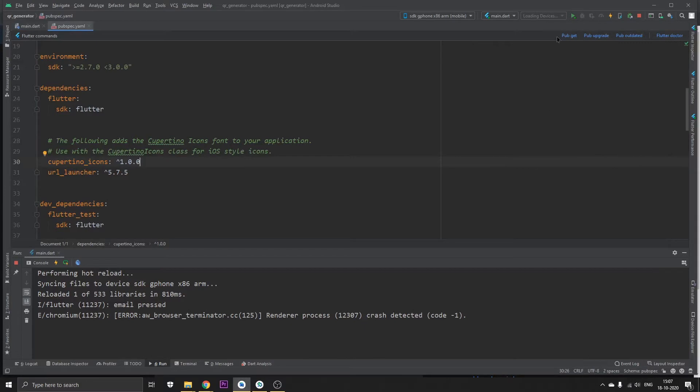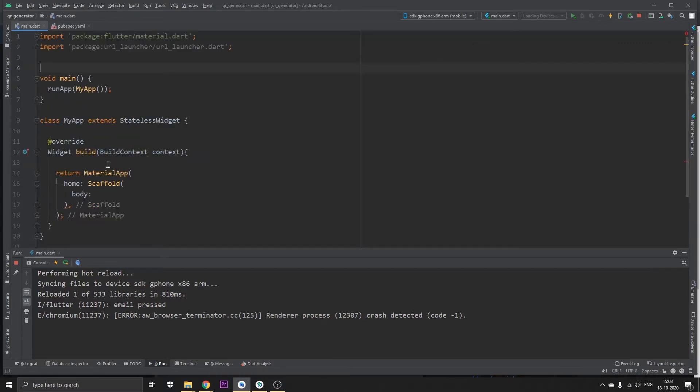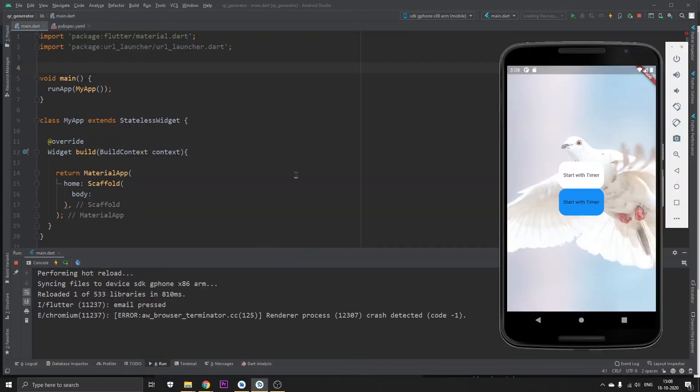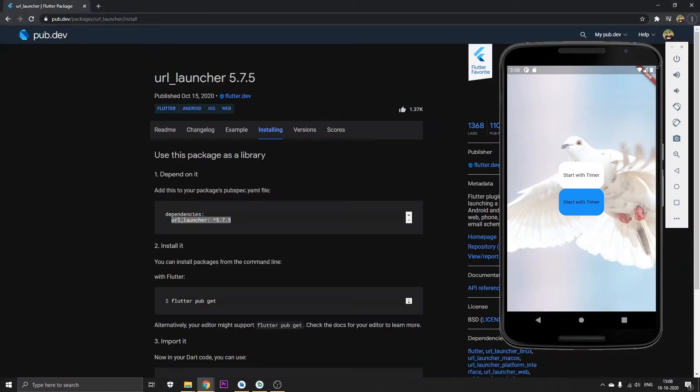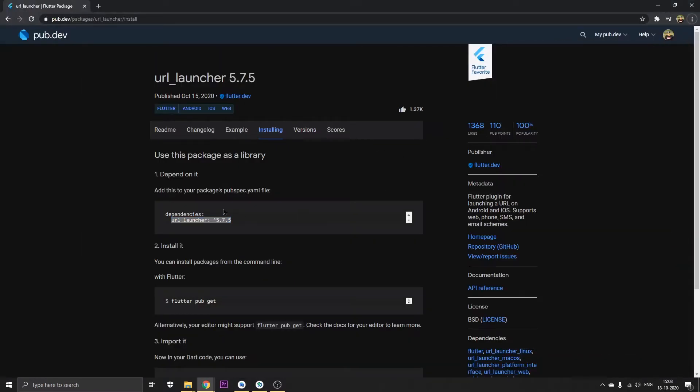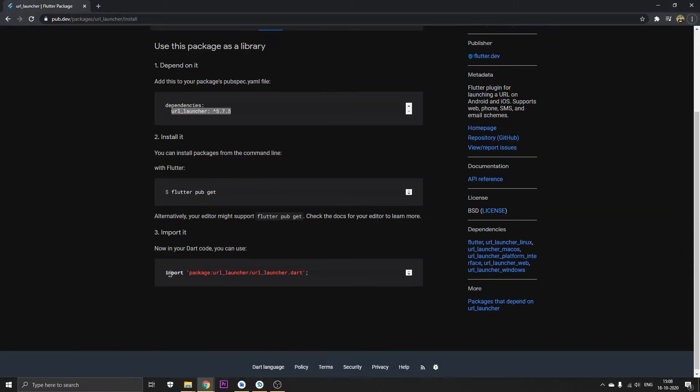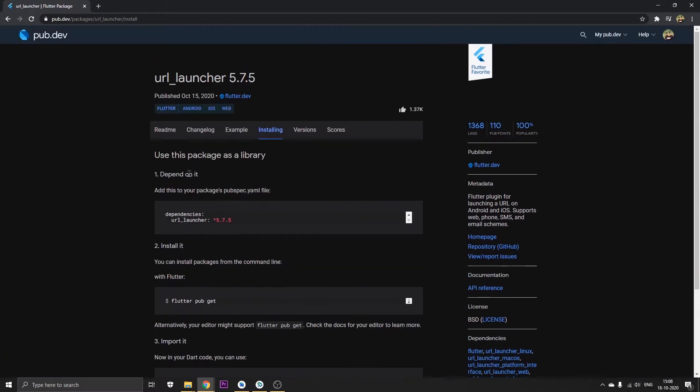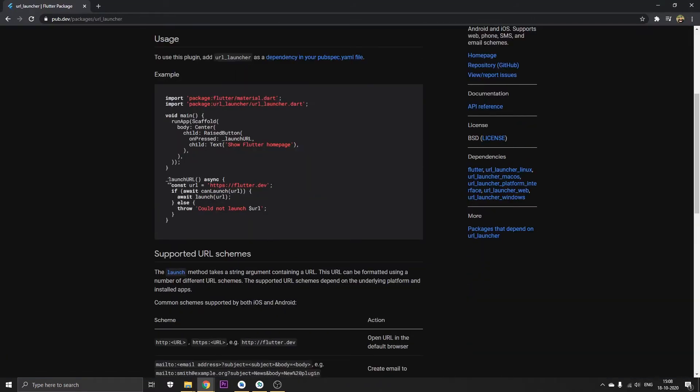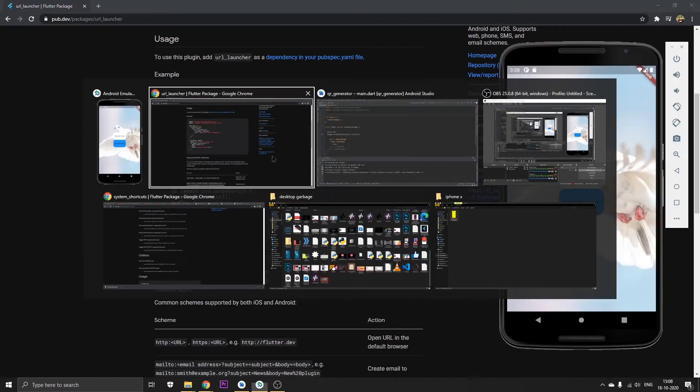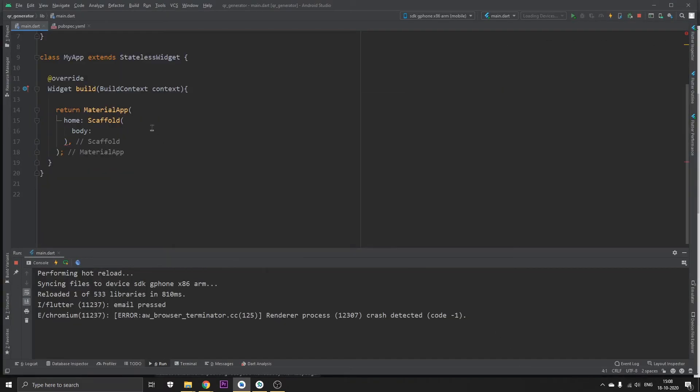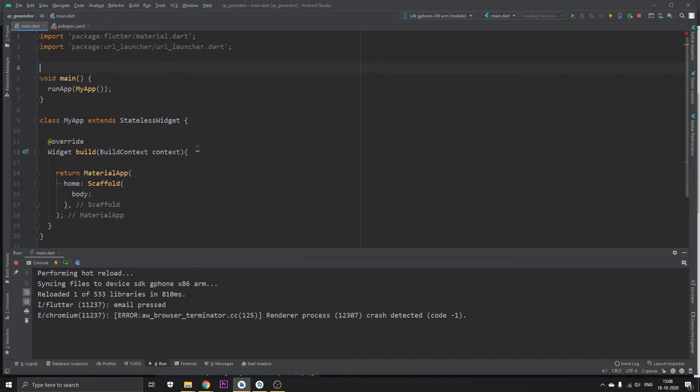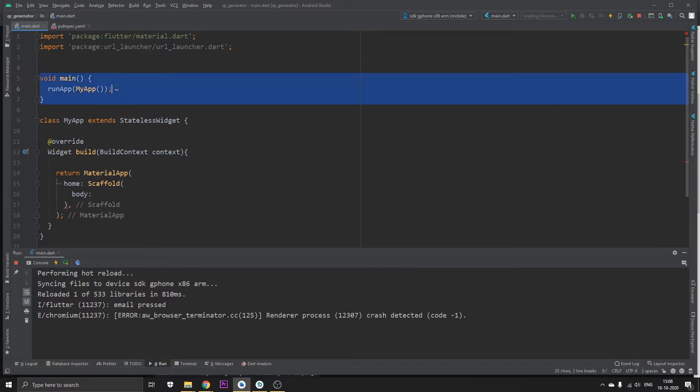Click on pub get, and then what you need to do is go to the documentation and import this import statement into your project. Once that is done, you can just head back to your app.